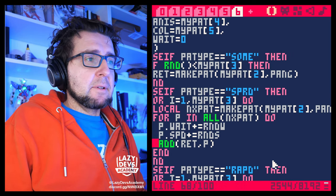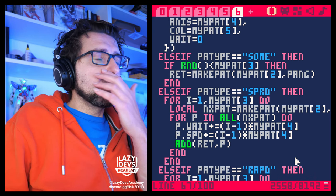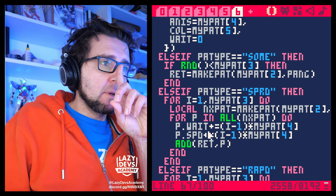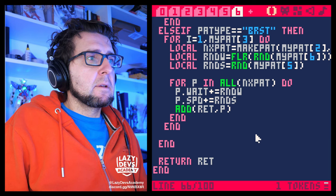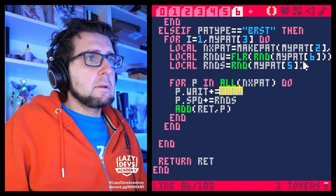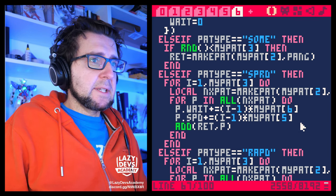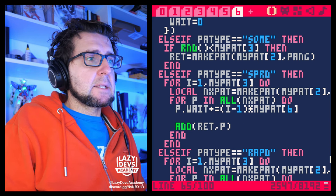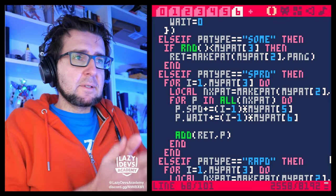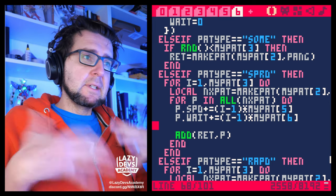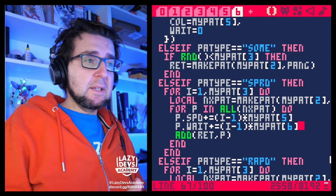We'll do some cleaning up later. On the weight we're adding i minus one multiplied by the weight parameter, and the speed parameter as well. So each sub-pattern we generate — each copy of the pattern — will progressively increase its speed and increase its wait time.